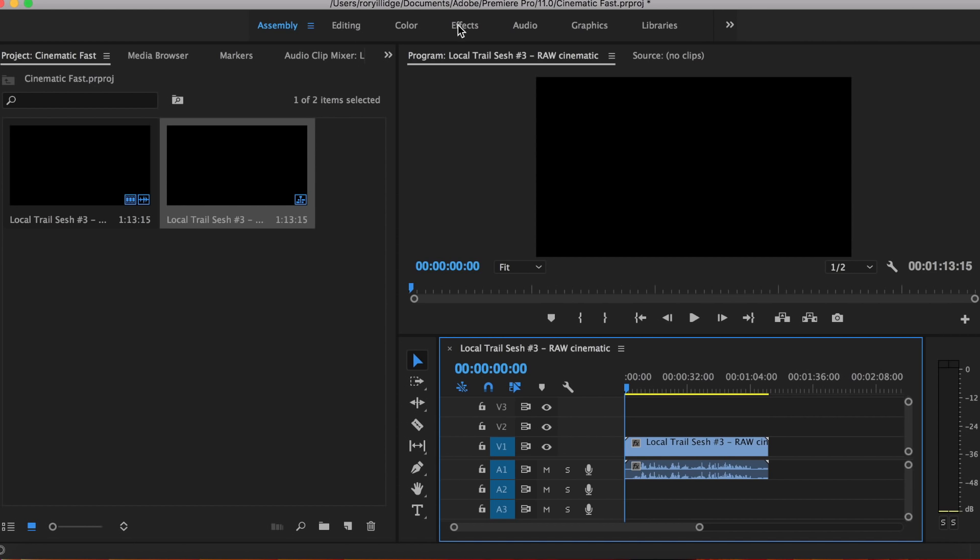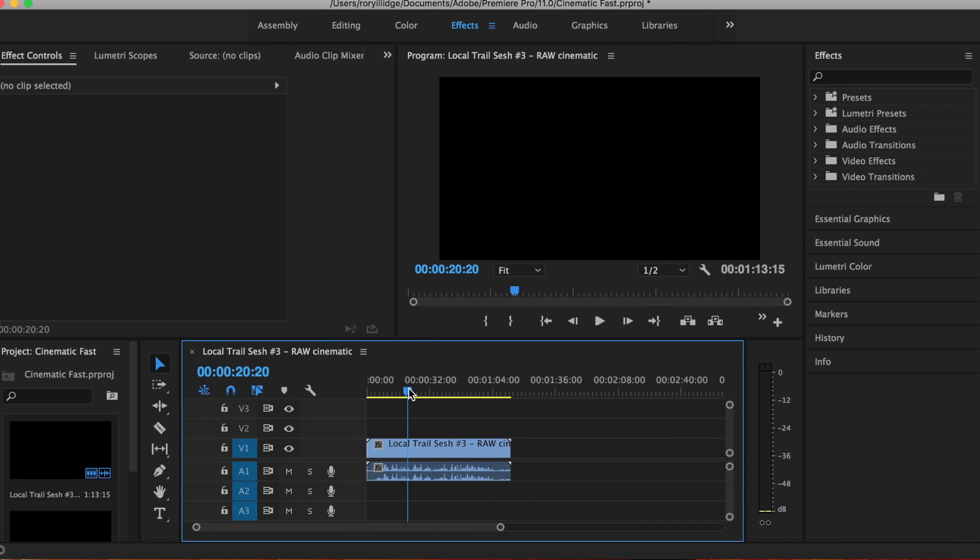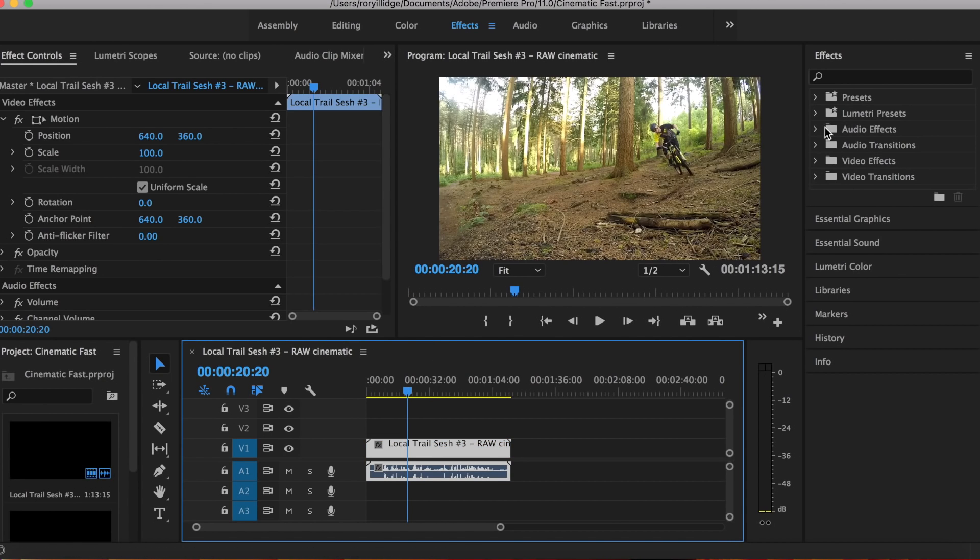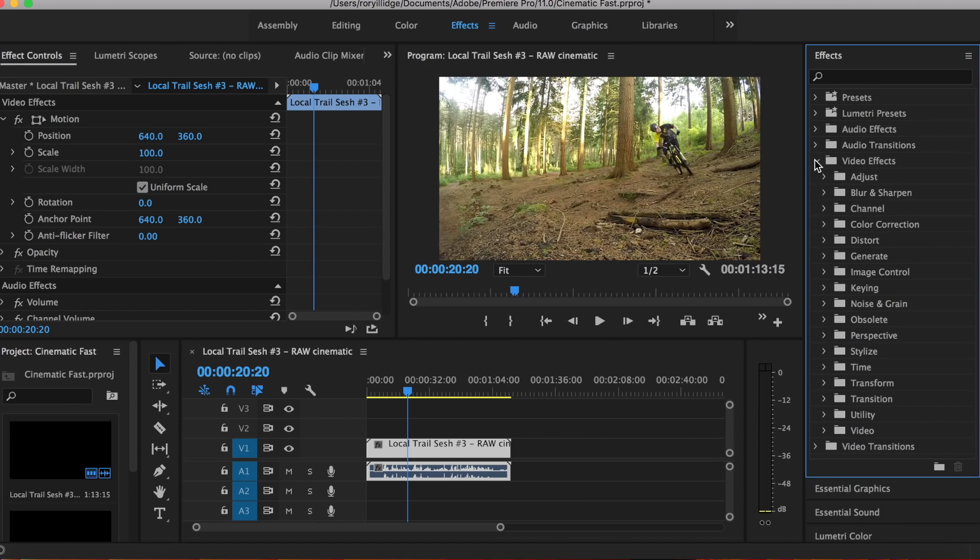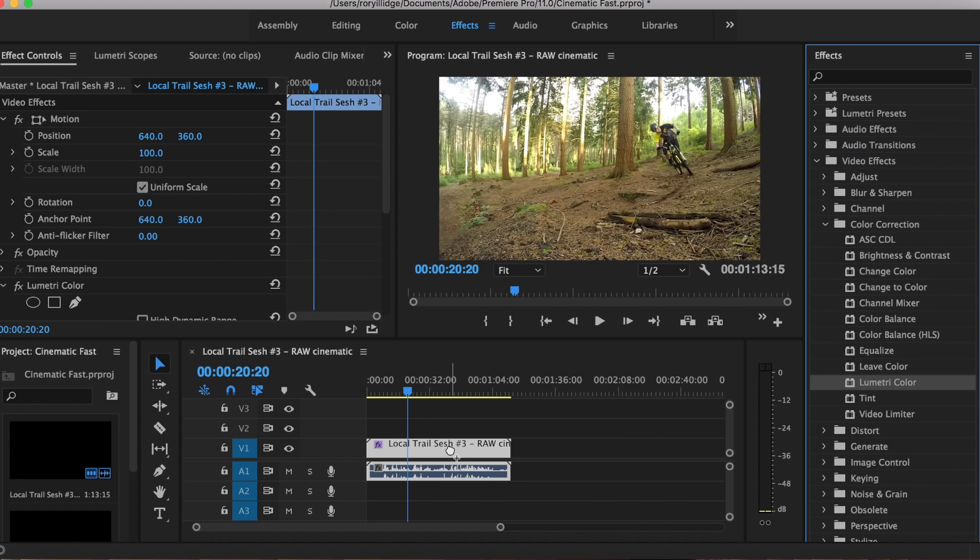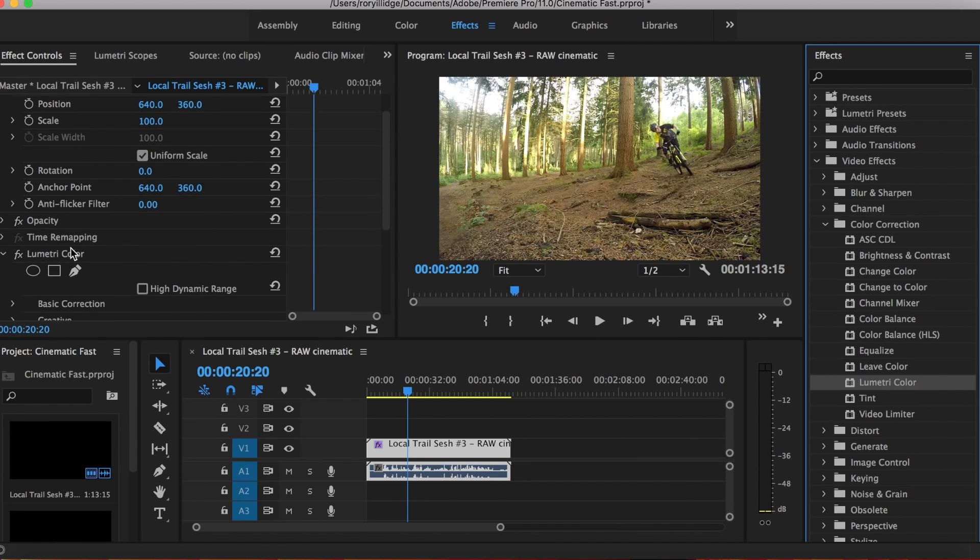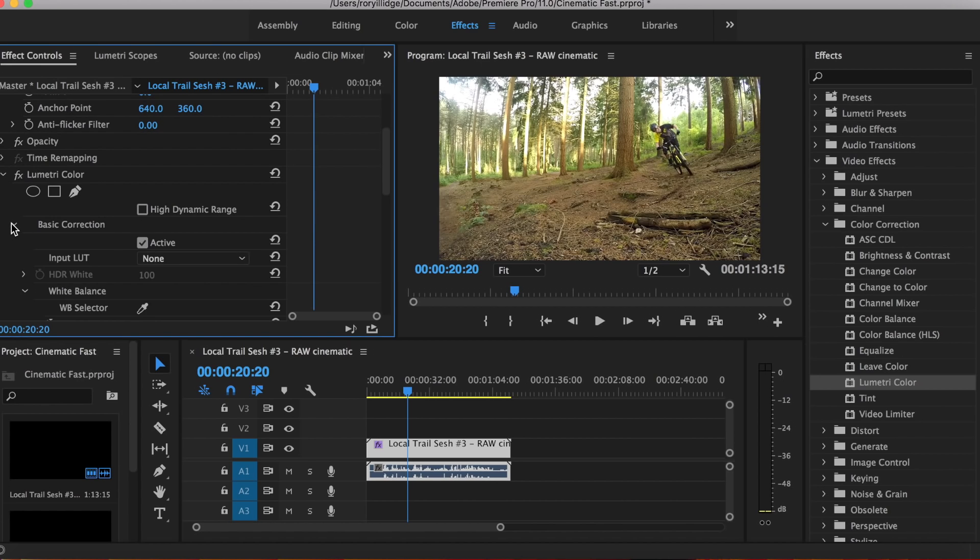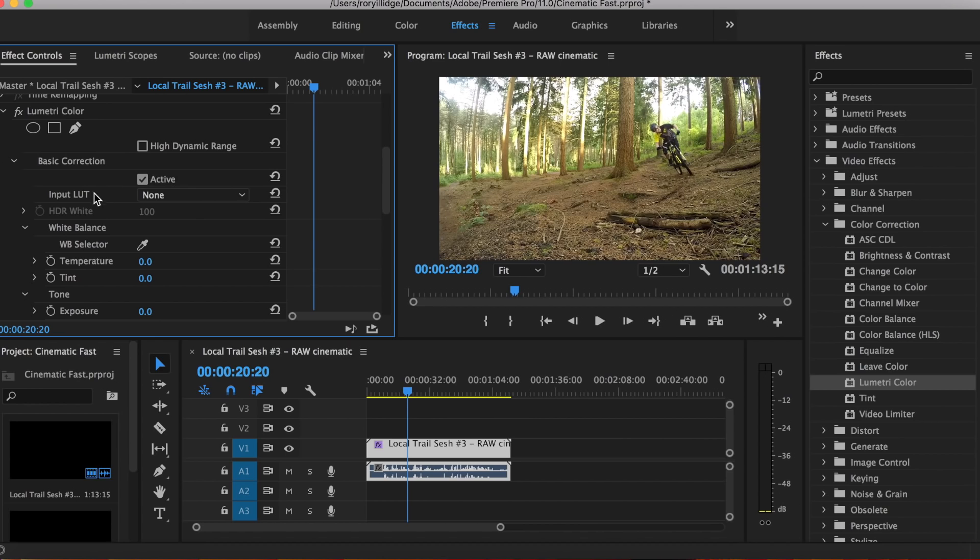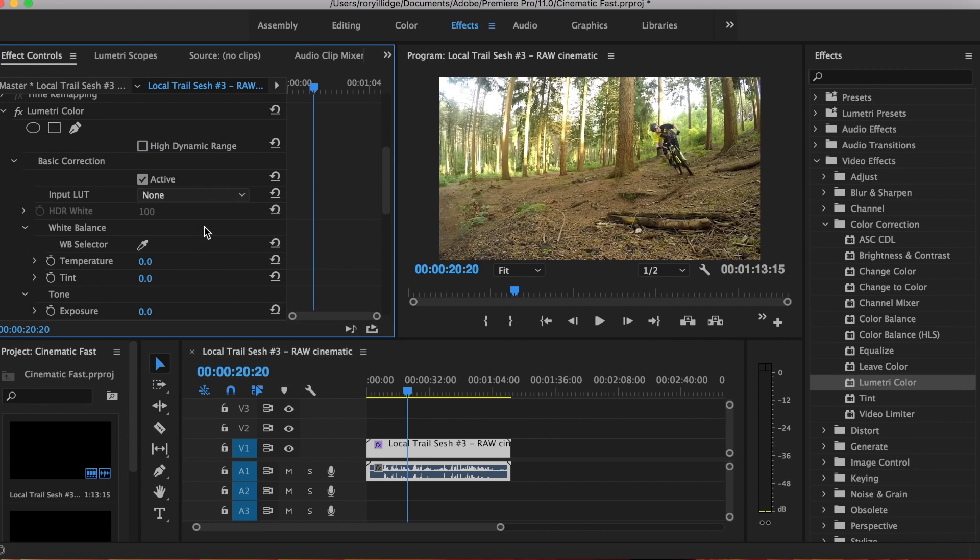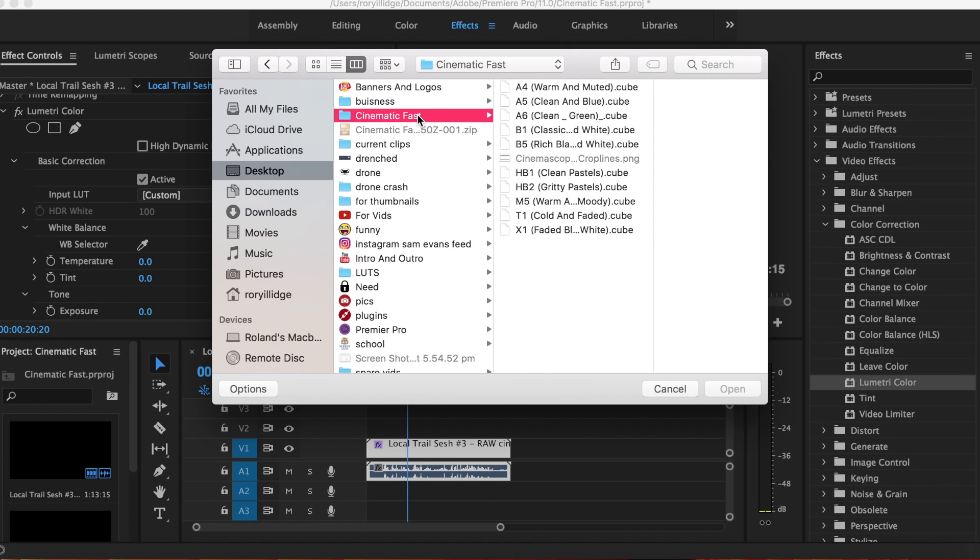Then you're going to go to the FX panel, select the video clip you've got selected, go to video effects, color correction—sorry, Lumetri Color. Drag that onto the clip, then head over to the effects controls panel. Go to Lumetri Color, basic correction, and expand that. Go to input LUT, click none, and then click custom.